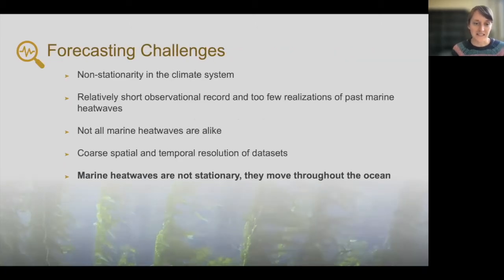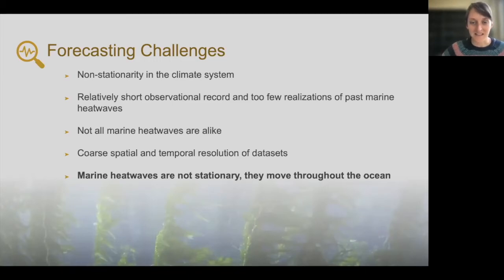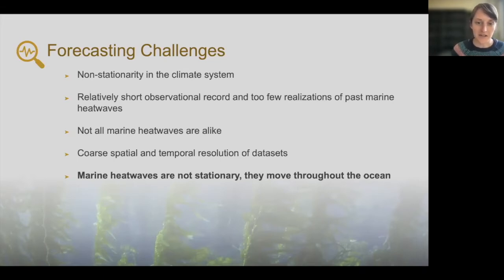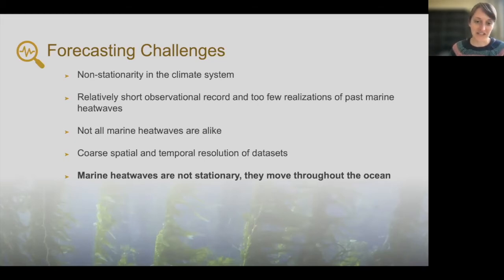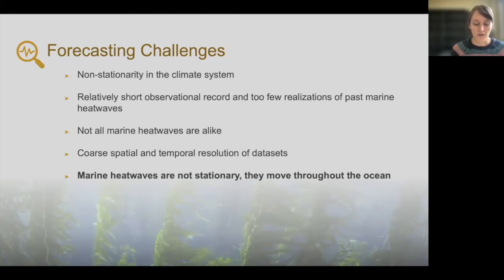Some of the challenges to forecasting — and this isn't a comprehensive list. We're in a climate that is non-stationary, meaning that the baselines we consider today will not be the baselines in the future. As the climate warms, our new normal will change with that increasing trend. Also, the noise of the variability we experience today might not look the same in the future, which raises concerns about how our models will accurately represent future conditions. We also don't have many case studies to base broad assumptions on — our observational record is fairly short, looking at about 70 years or so.